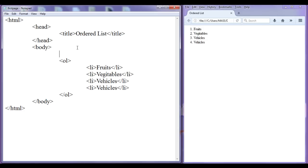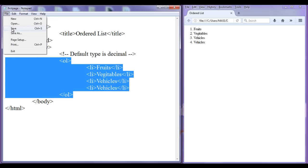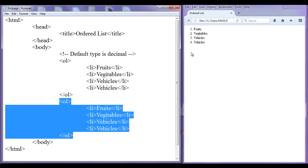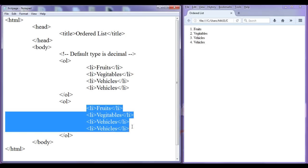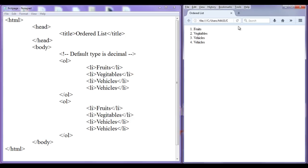Here I am going to add a comment just for remembering purposes: 'default type is decimal'. I am going to copy this ordered list, save, and paste it down to create one more ordered list. This ordered list is also going to have four list items. File, save, go to browser, refresh.